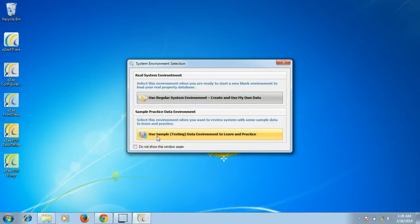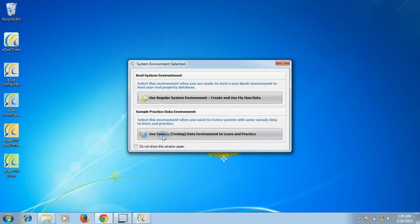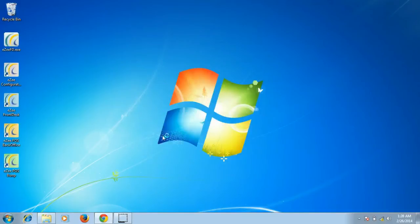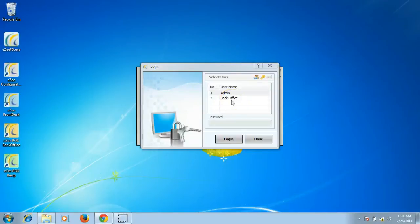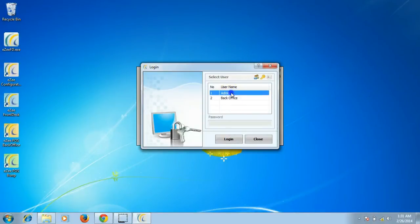The second option is to use the sample testing data environment. This is a pre-configured database provided by Easy for learning and testing purposes. Upon entering the sample data environment, it will display the list of users. These users will not have any password; you may configure it later.